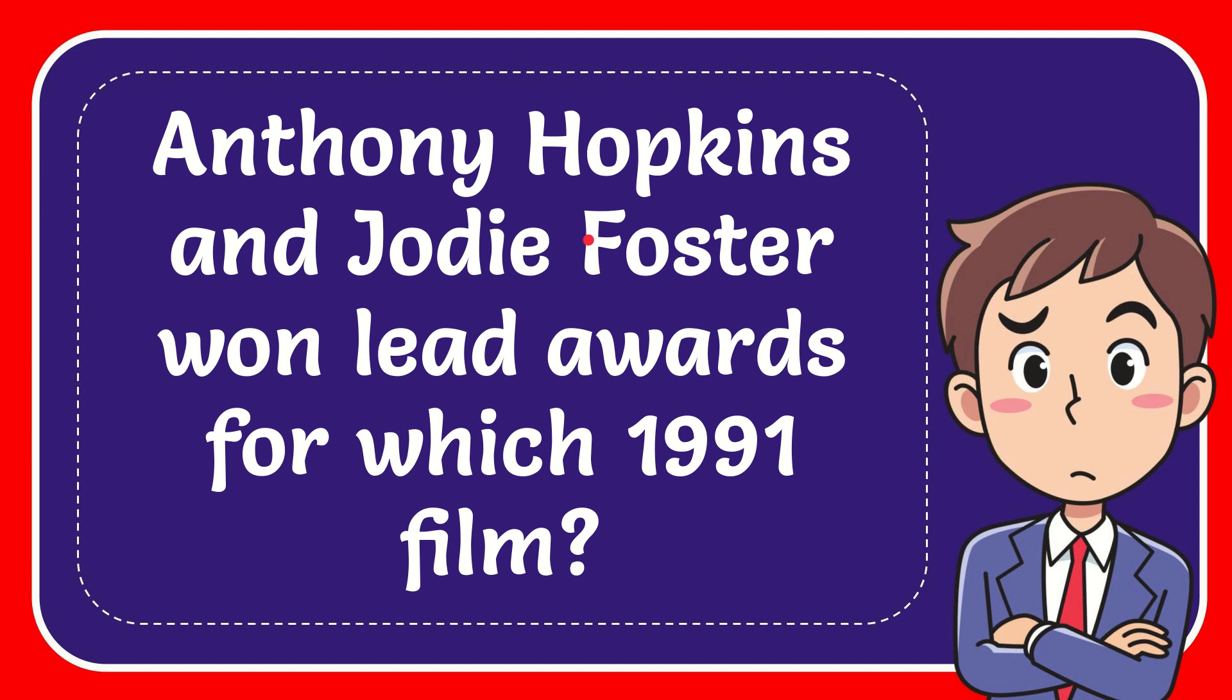In this video I'm going to give you the answer to this question. The question is Anthony Hopkins and Jodie Foster won lead awards for which 1991 film?